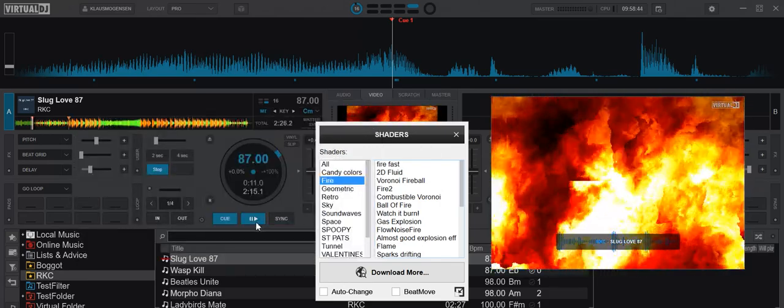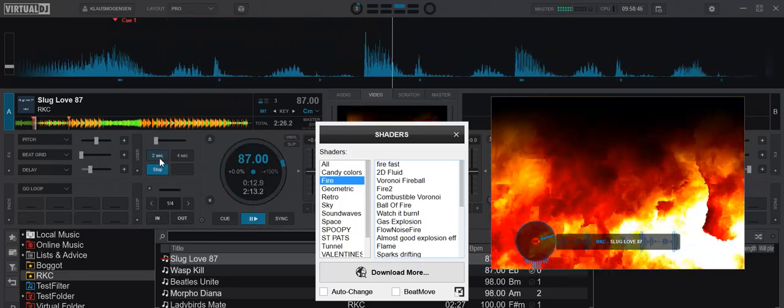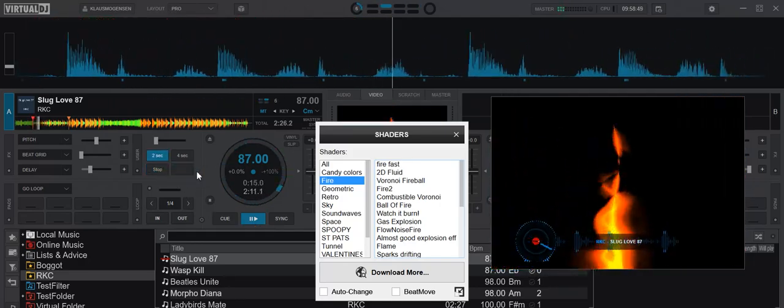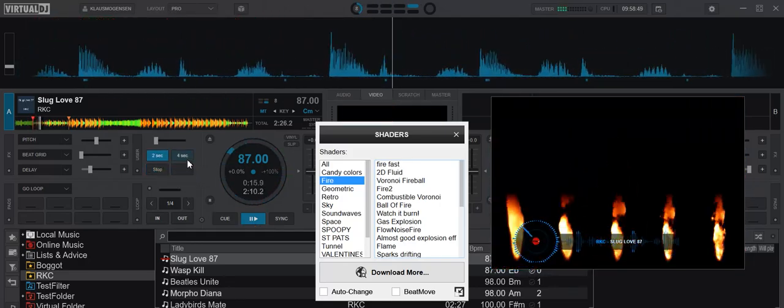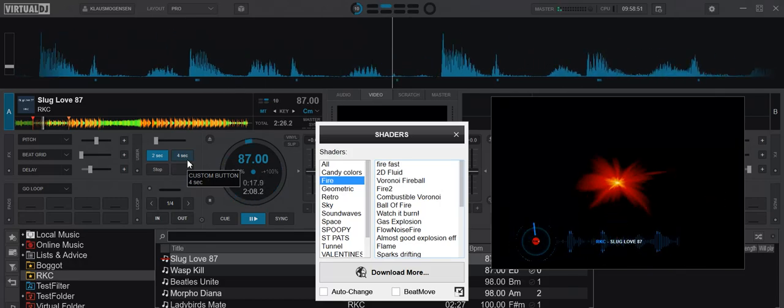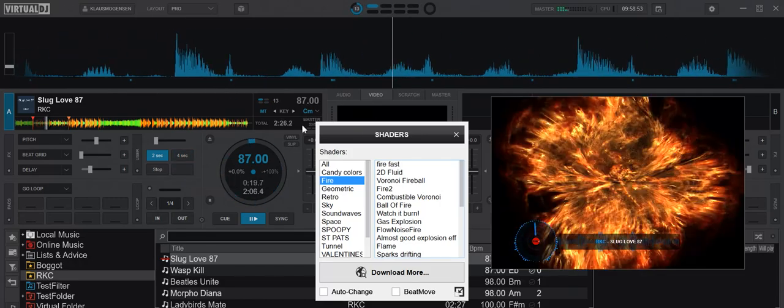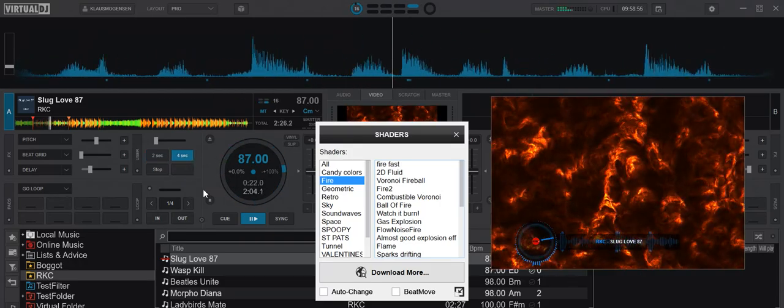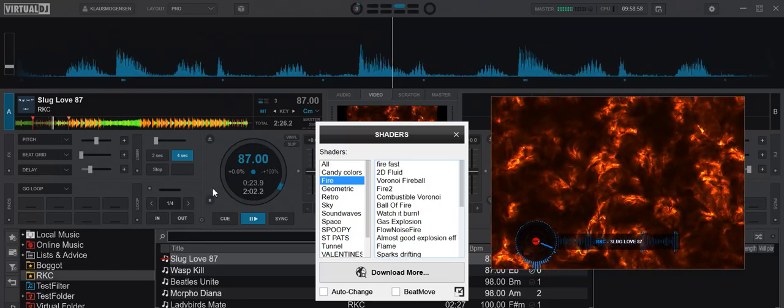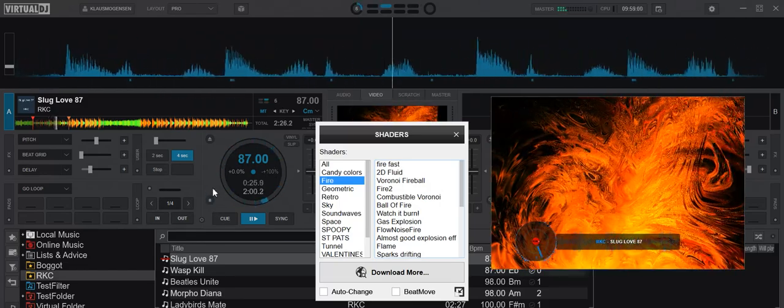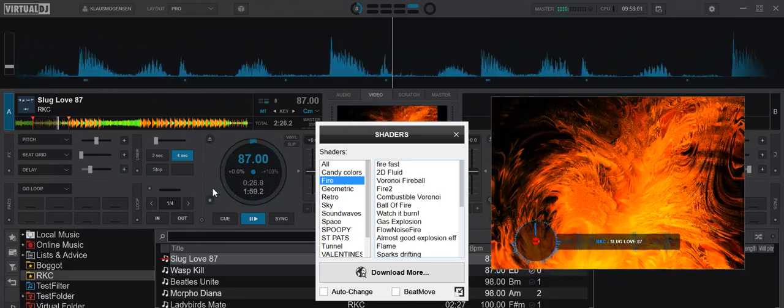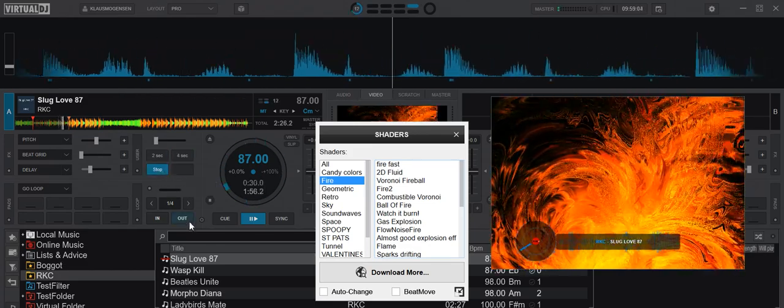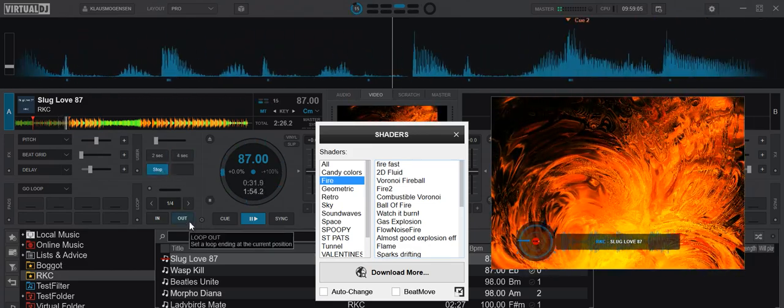So now when we use it, you can actually see which mode we're in. Two seconds mode now, and that's the one that lights up. Four seconds mode now, and that's the one that lights up. And stop, and then that's the one that lights up.